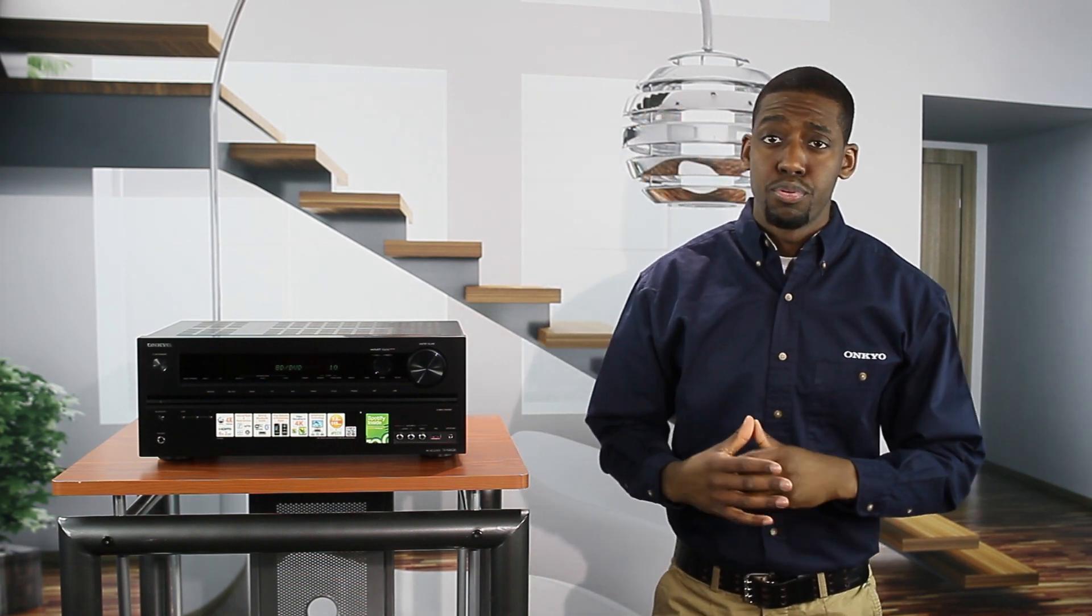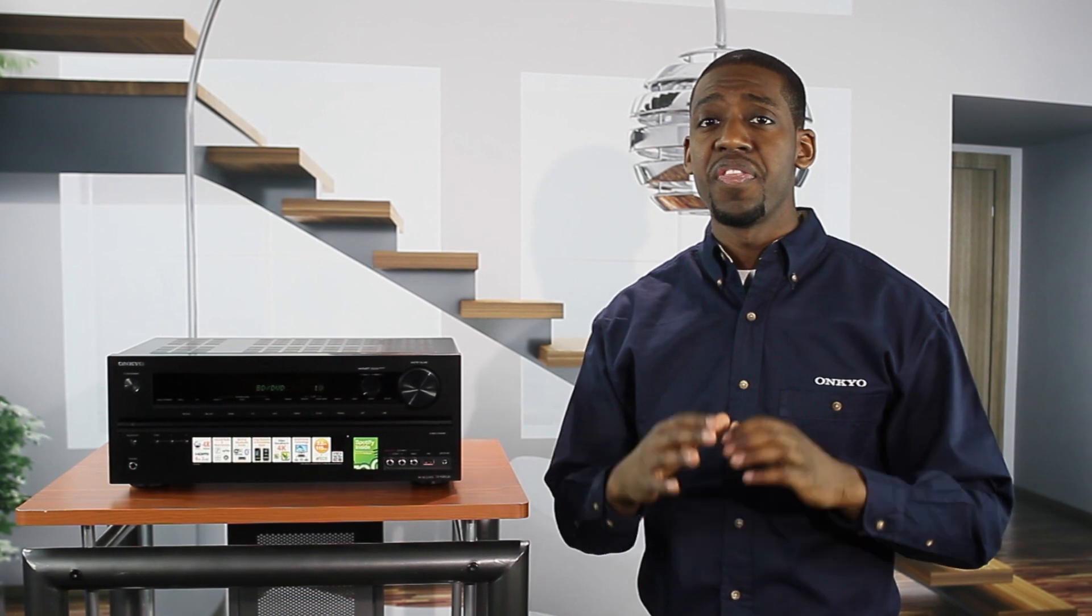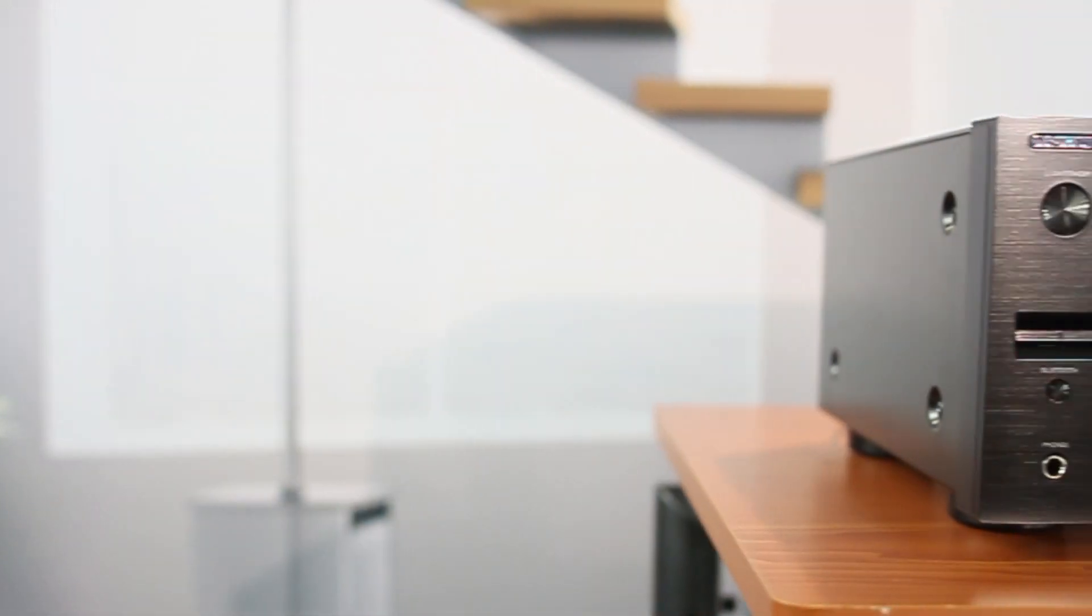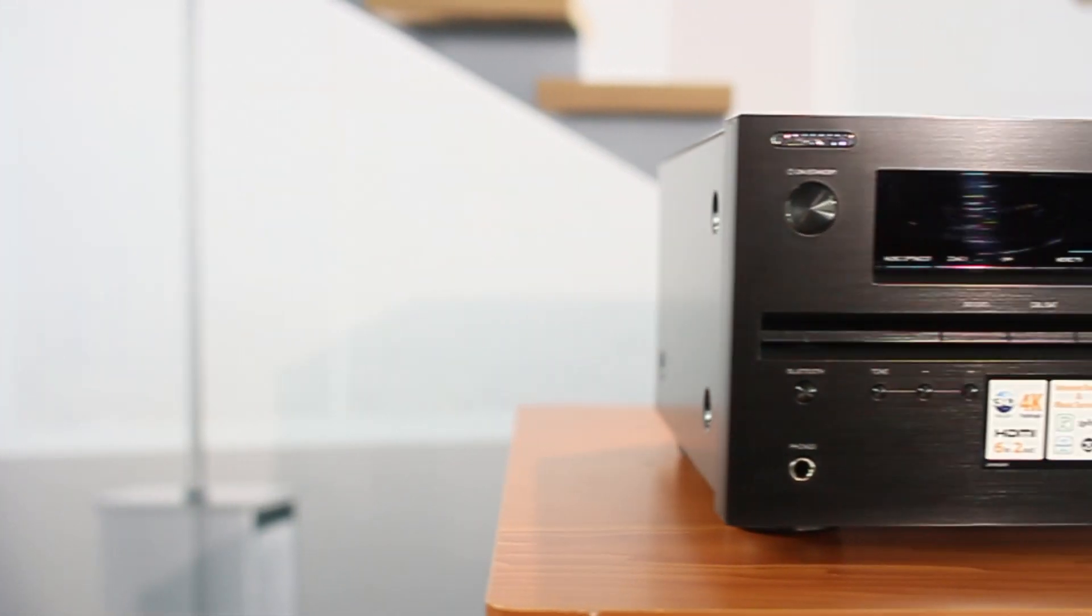Welcome to Onkyo USA product support how-to video series, introducing the new 2013 network receivers with both the new Wi-Fi and Bluetooth audio streaming technology.